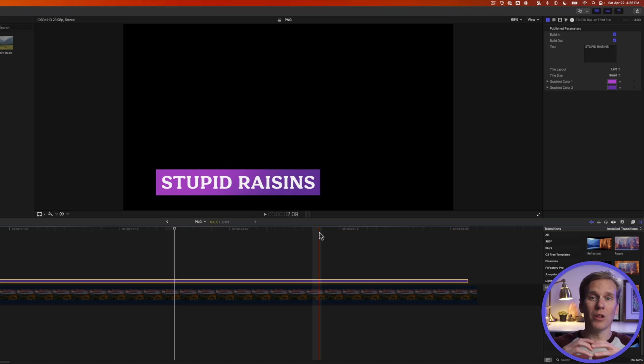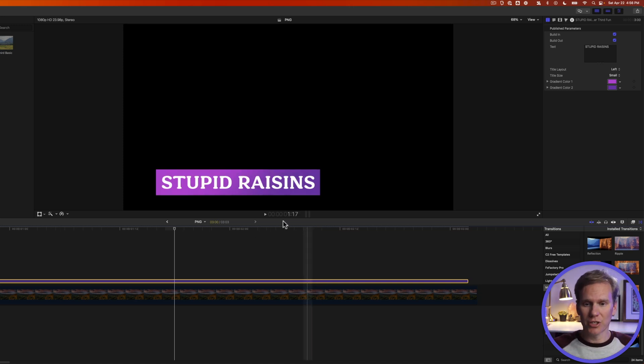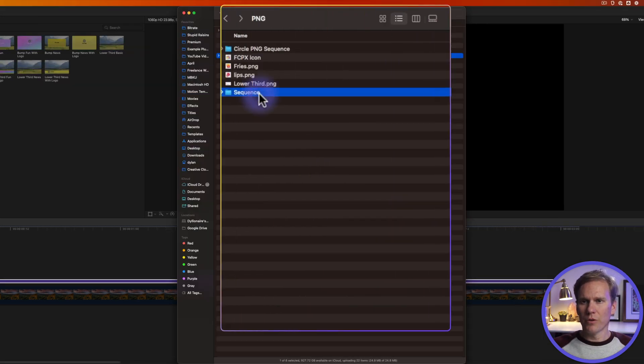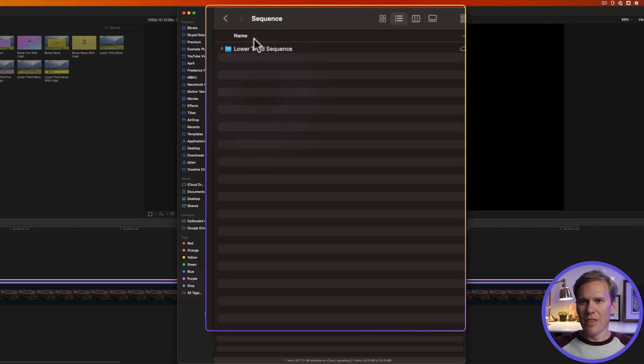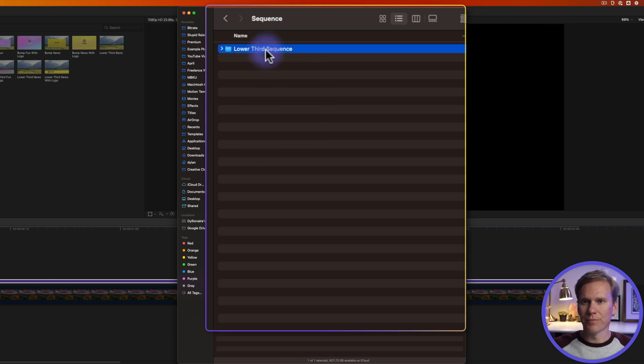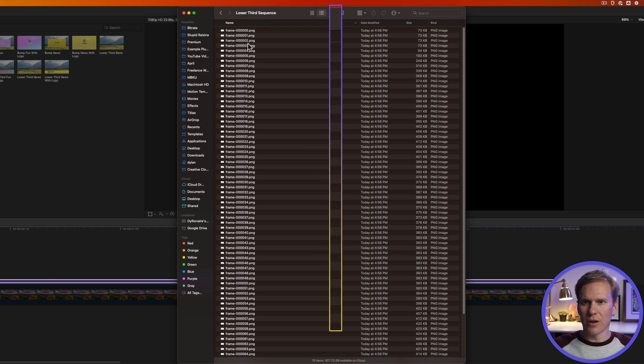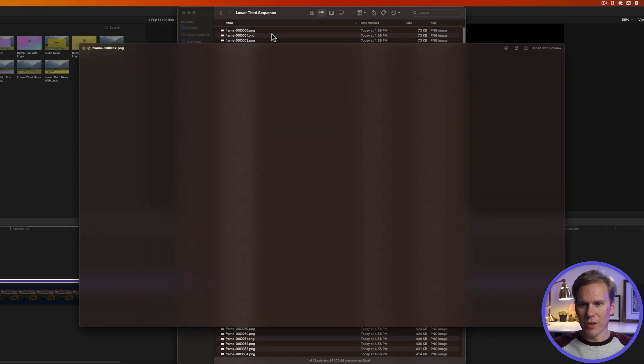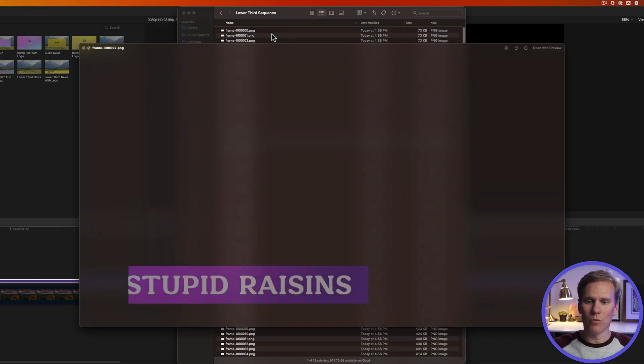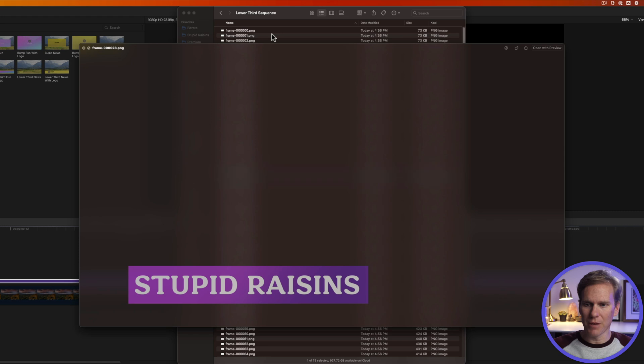Now Final Cut will export each frame as a PNG image. Let's check it out. So here's the folder I saved it in and then it created another folder called lower third sequence and there we go. We have all of the frames in there. Preview that we can see and I'll scroll down through them. You can see it coming in one frame at a time and doing the animation.